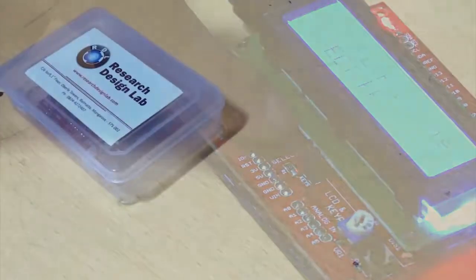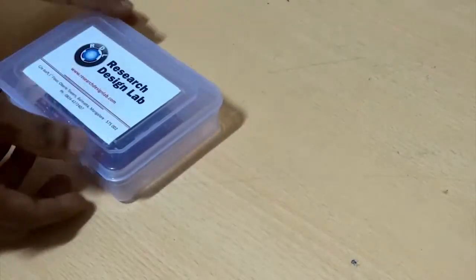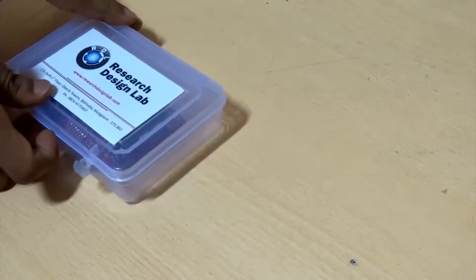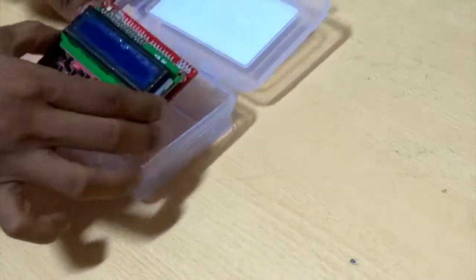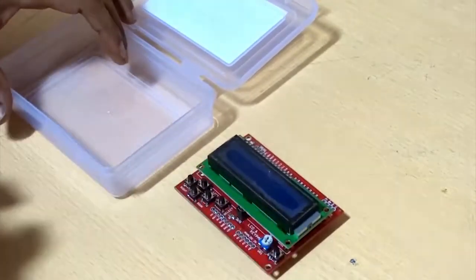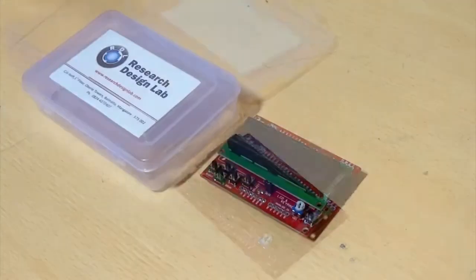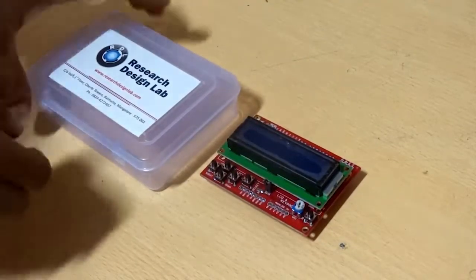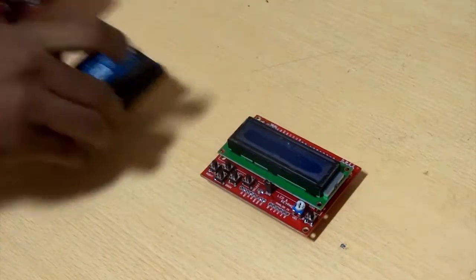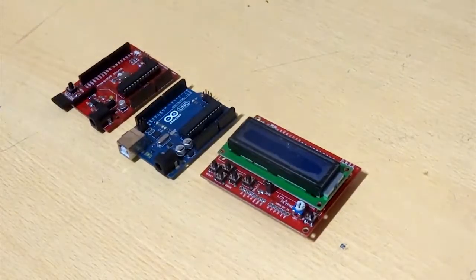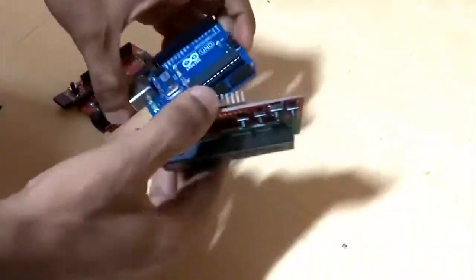This shield can display 16 by 2 characters on the LCD. A single analog pin is multiplexed to read 5 input keys. It has an optional PWM based backlight control. This shield is stackable on any Arduino Uno or other clone boards like Freeduino.